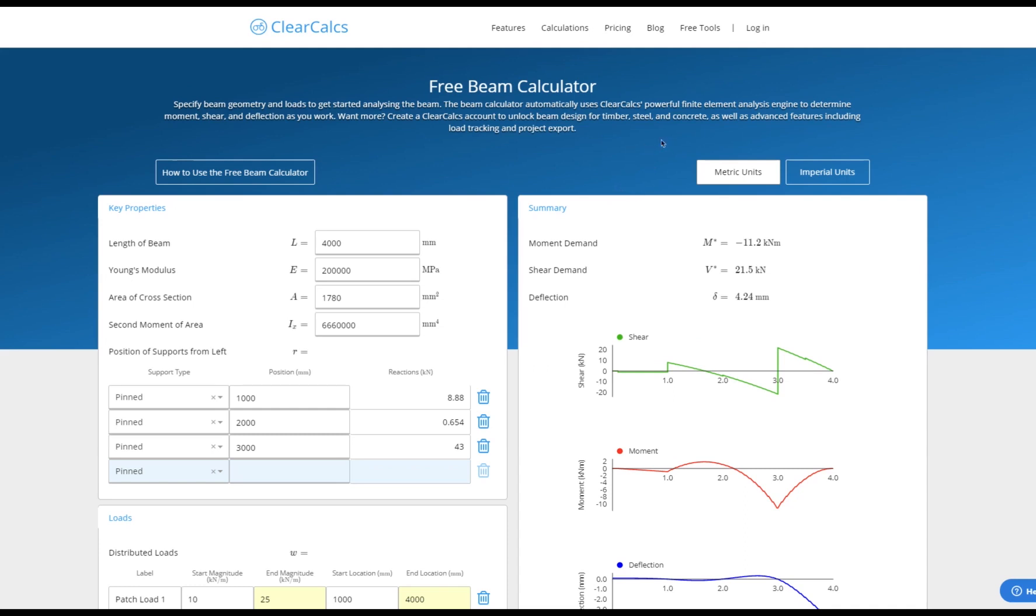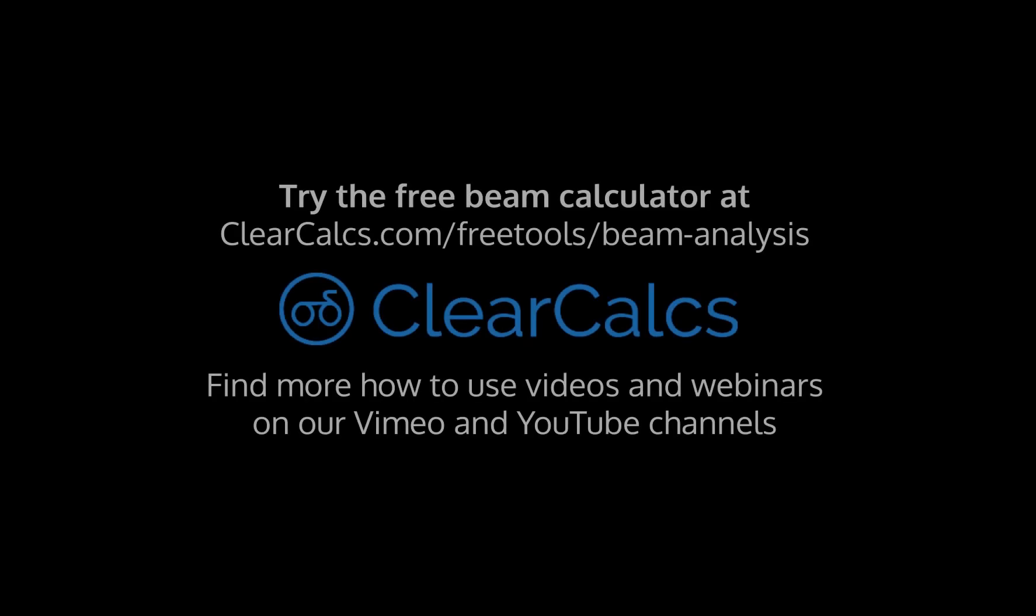Thanks again for watching and we hope you enjoy using the free beam calculator as much as we enjoyed making it. Check out our YouTube and Vimeo channels for more quick how-to tutorials and engineering webinars.